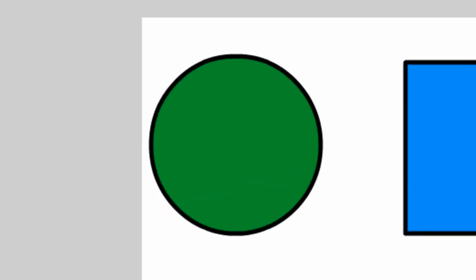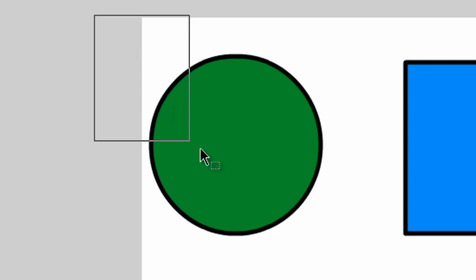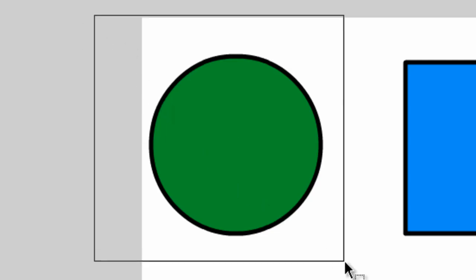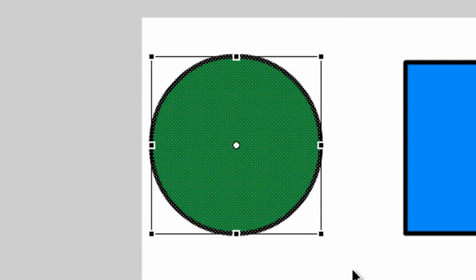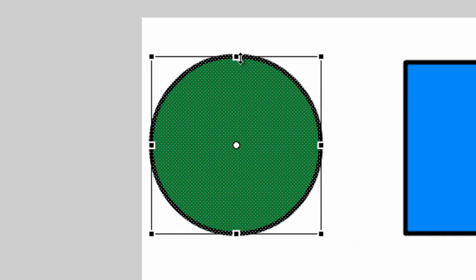Now the Free Transform tool allows us to resize and skew objects. So let's come over here to the stage and click and drag to highlight the entire object. Now you'll notice that we have some points.